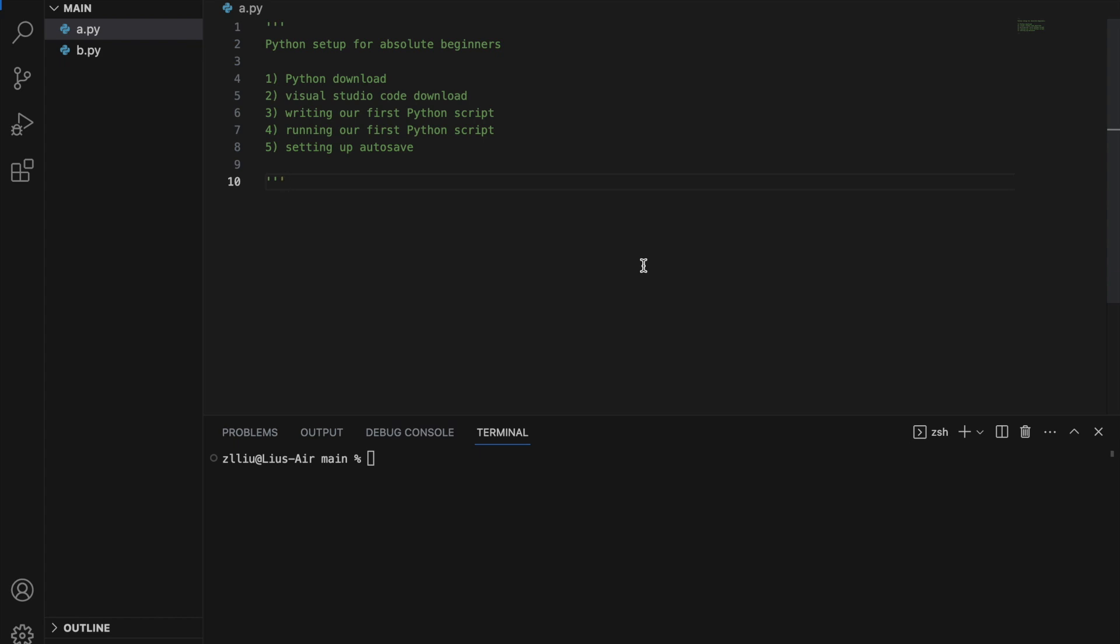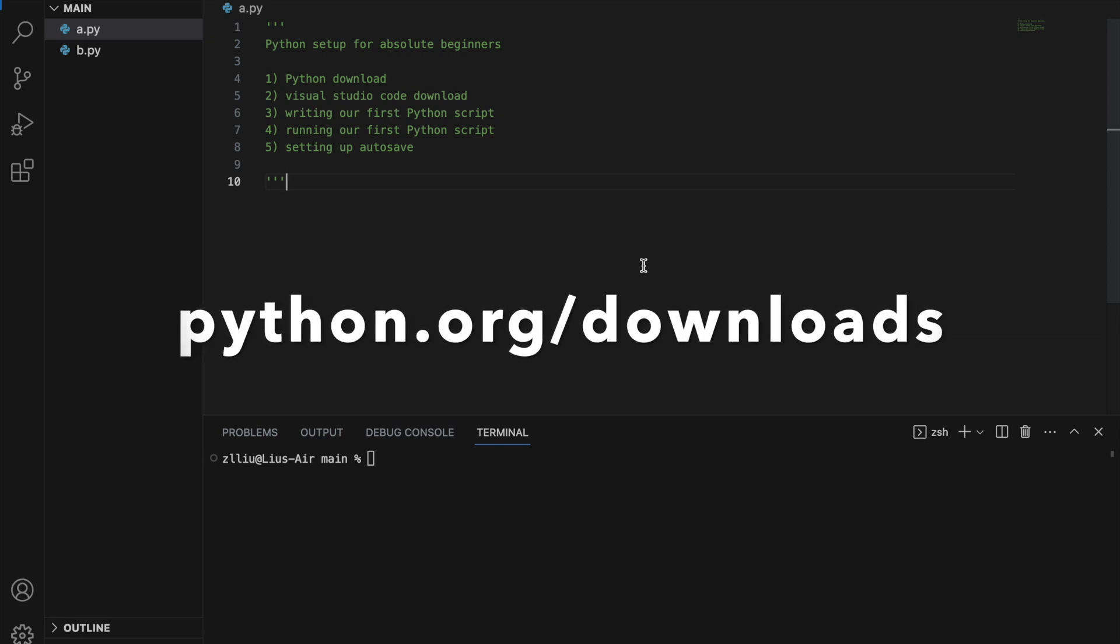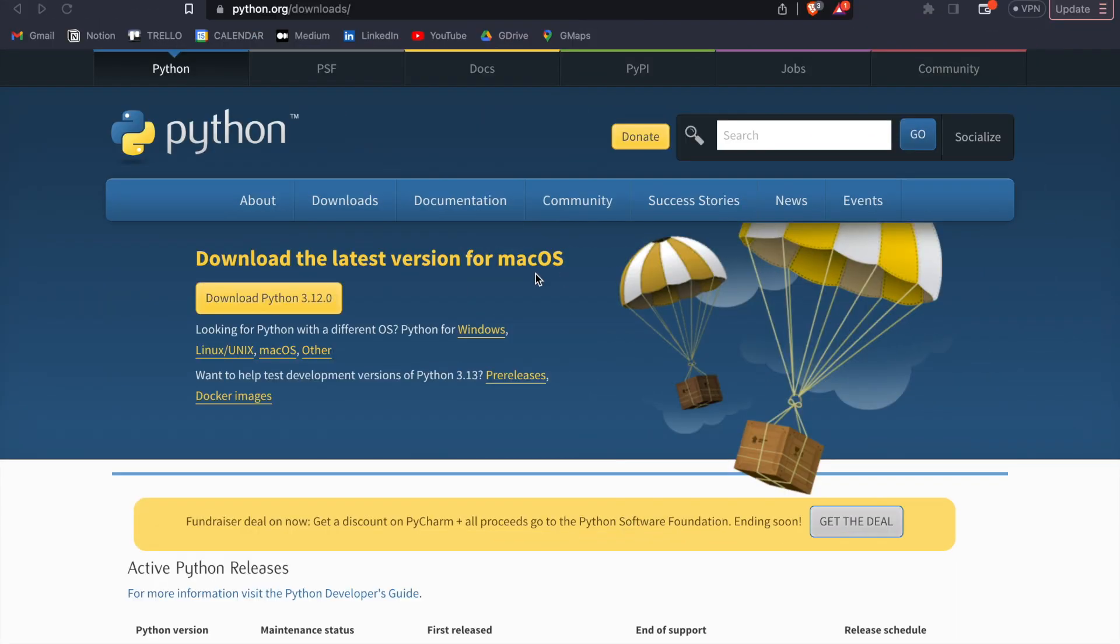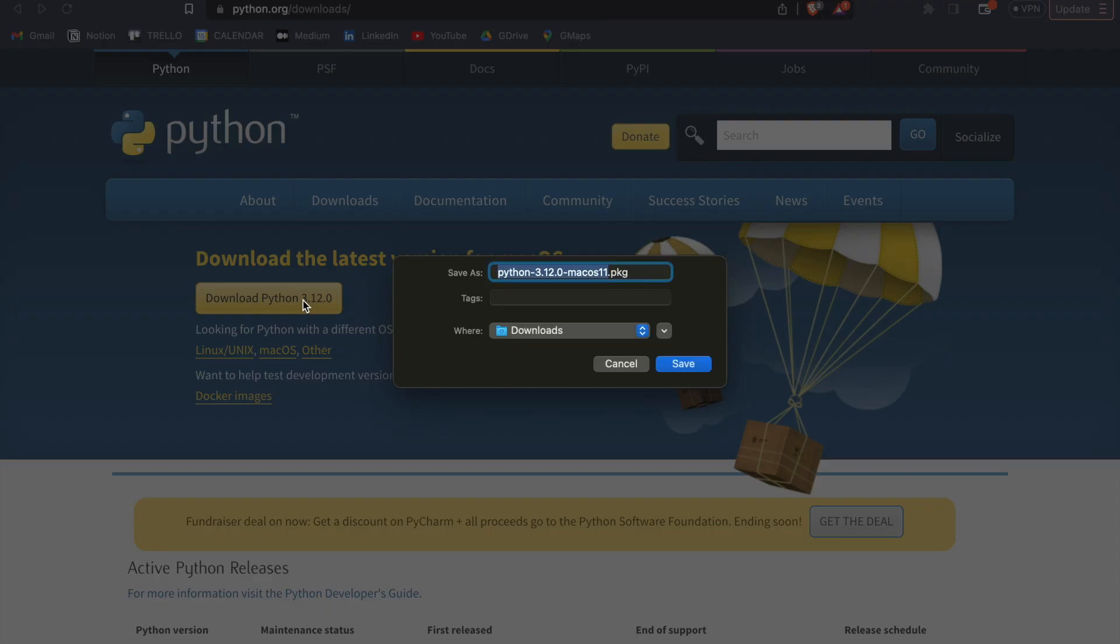So first things first, we need to download Python if we haven't already, and to do this, we can head over to python.org/downloads and click the download button. So you might see multiple versions of Python, but I recommend either Python 3.11 or 3.12. So here, when you click the download button, you should either install an exe file if you're on Windows, or a pkg file if you're on Mac.